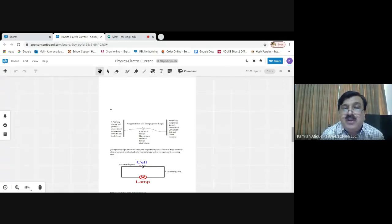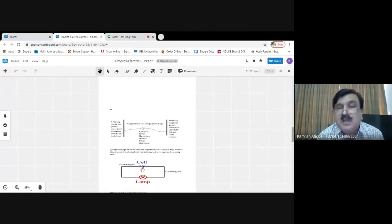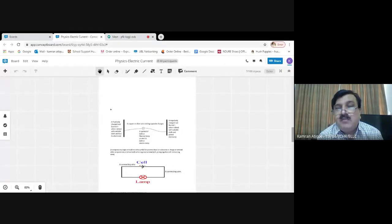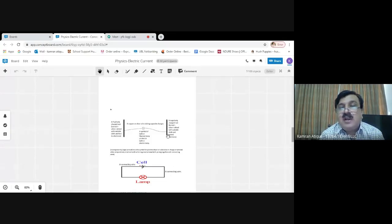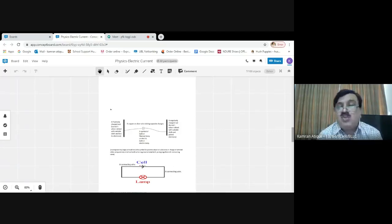In the symbol of a cell, a longer vertical line represents the positive terminal and a smaller vertical line represents the negative terminal. The diagram shows a positively charged rod and a negatively charged rod joined by a copper wire, with a filament lamp introduced in between. The same diagram is drawn using circuit symbols below.